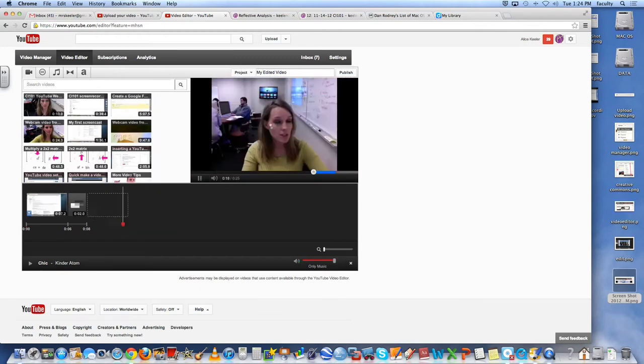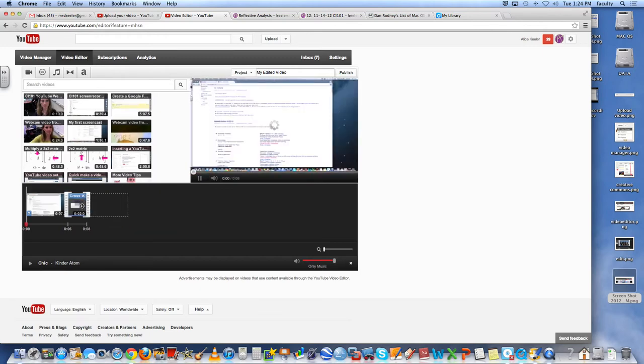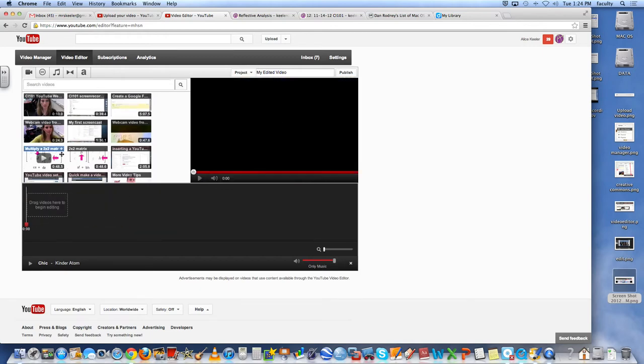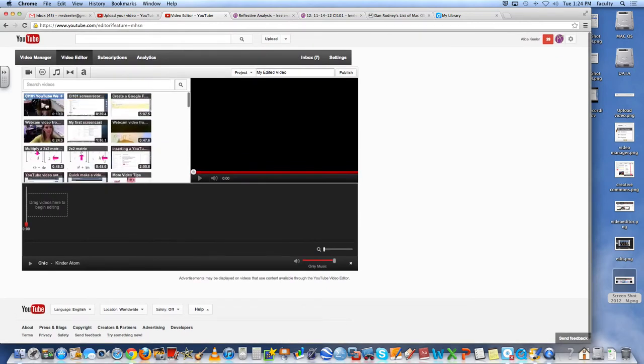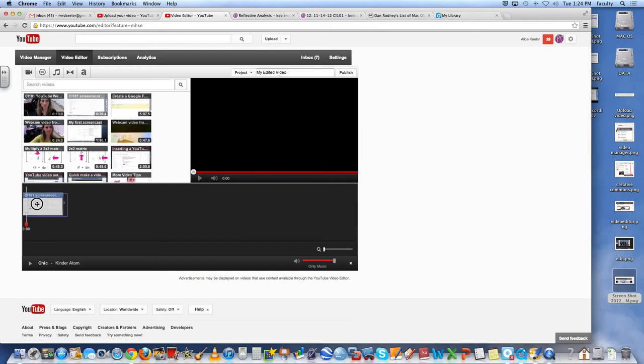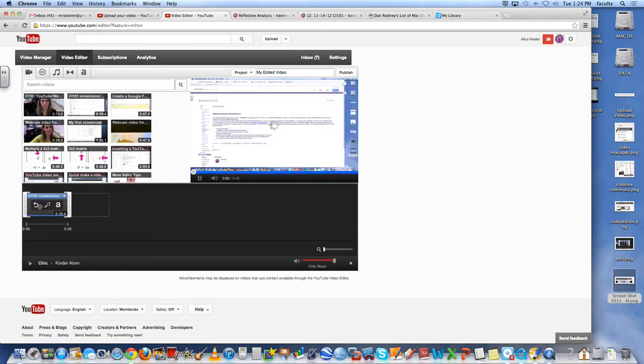You'll notice that all of my creative commons videos are just right here for me to access. So I'm going to drag down this screen recording. Now this is where it gets tricky because what I really need to do is to know exactly what seconds interval do I want to capture.